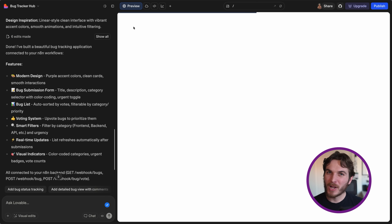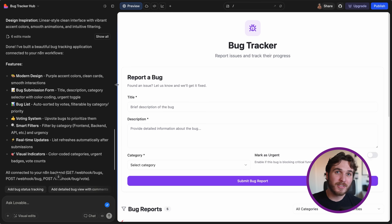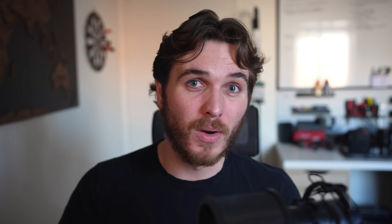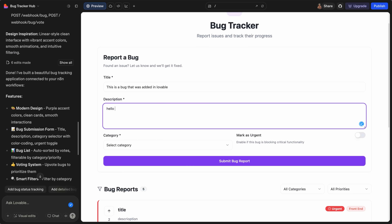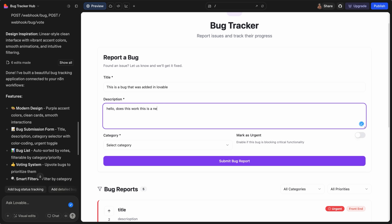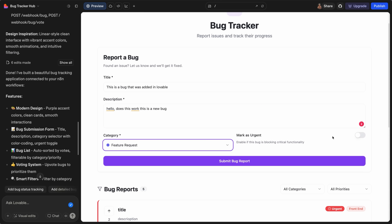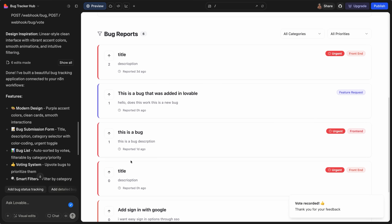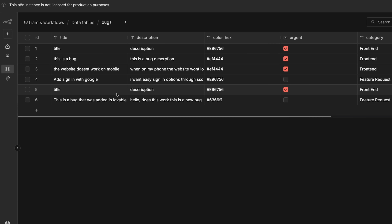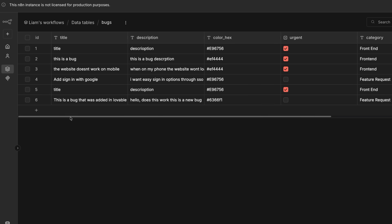A couple minutes later, Lovable managed to create something in just one try. Let's try to add in a bug here. And look at that — it added the bug into the UI. And if we take a look at the data table, we can see it was added there as well.